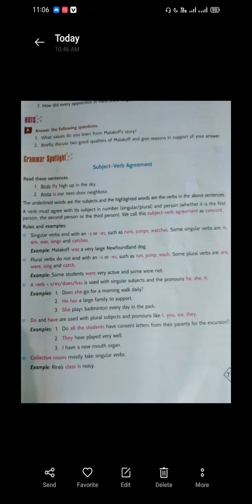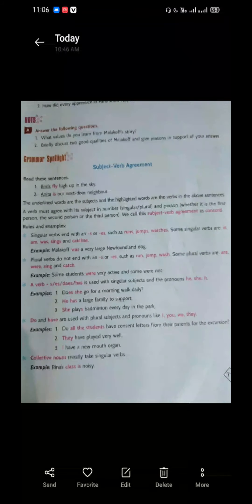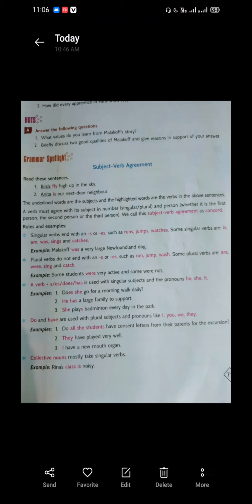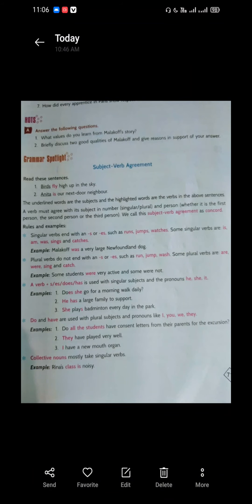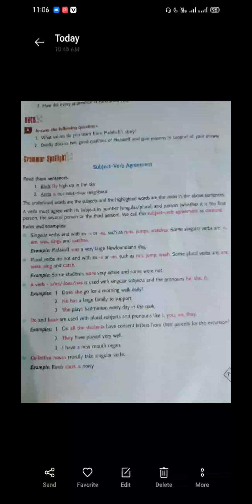For example, there are helping verbs. Jaise maine pehle bhi aapko bataya tha, there are two types of verbs: main verbs and helping verbs. Main verbs wo hote hain jo action words hote hain — jaise ki sleep, drink, eat, write, read, jump, talk, walk. Yeh sab hamare main verbs hain.